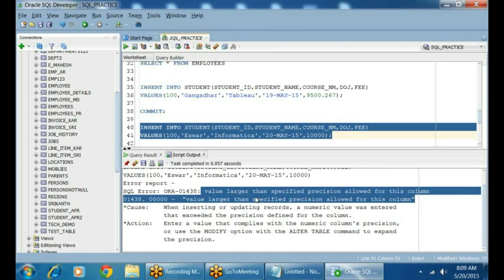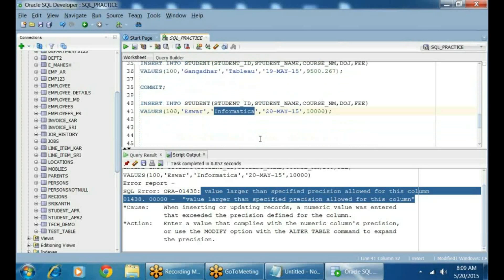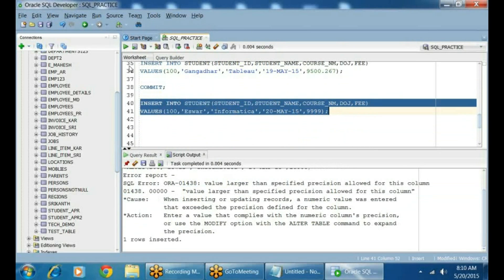Is it Student ID? No. Informatica — I defined the course as VARCHAR2(100), so that's fine. Which value is failing? The Fees column. I defined it as 6,2 — that means 2 digits are already allocated for decimals, so you can only have 4 digits before the decimal. But you are entering more than 4 digits — that's the error. Let me keep it as 999 and try to add it. Now the row is added.